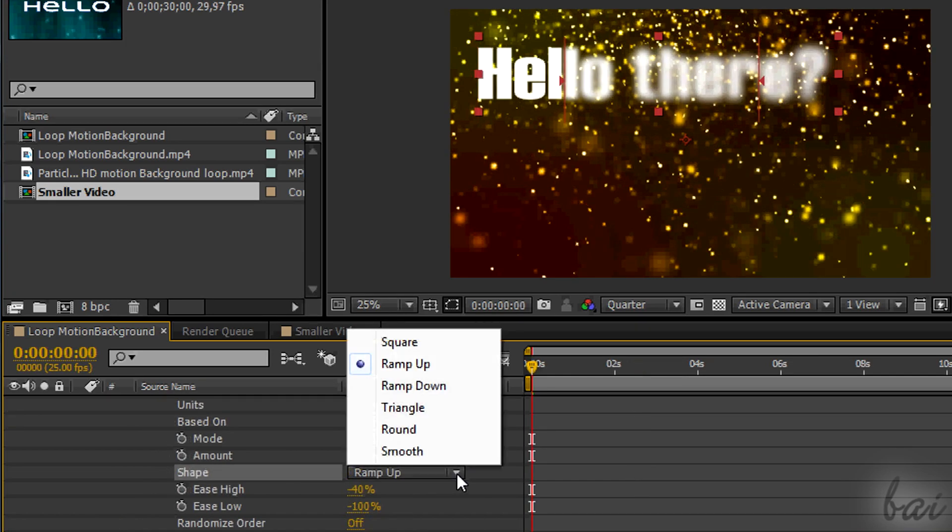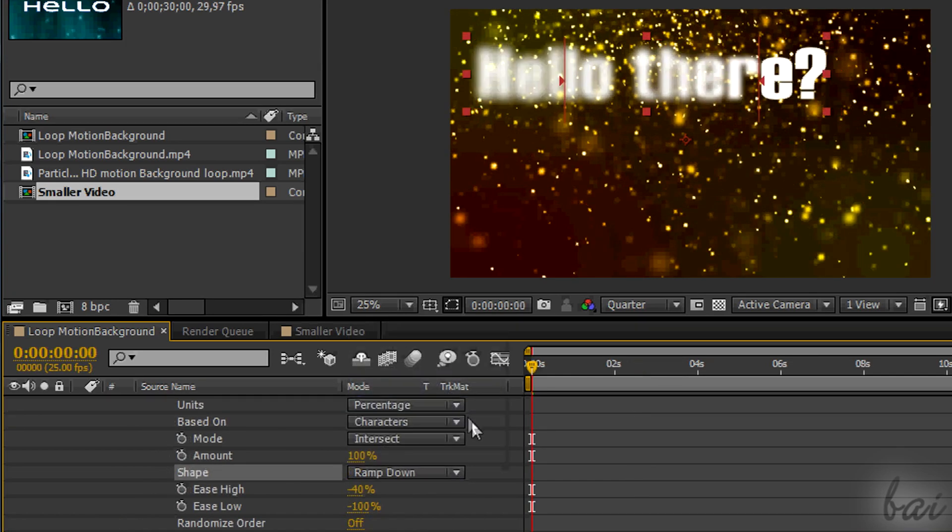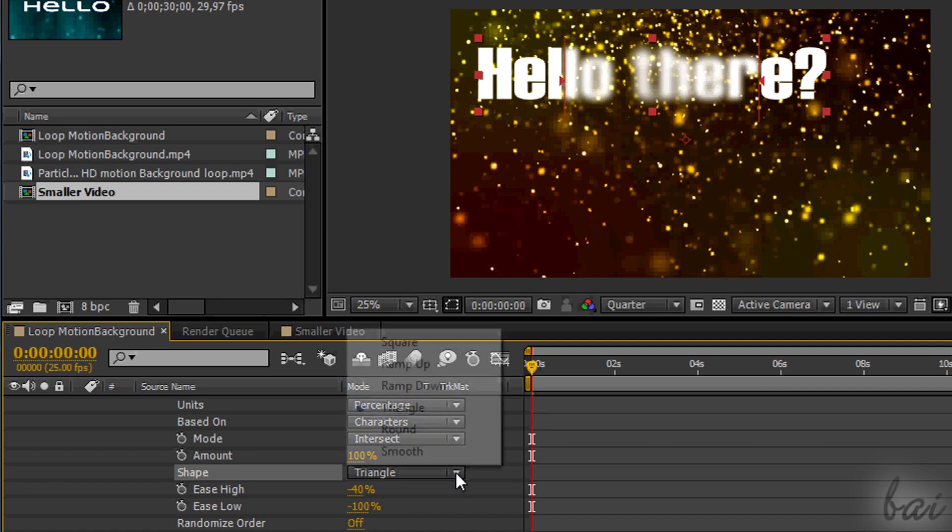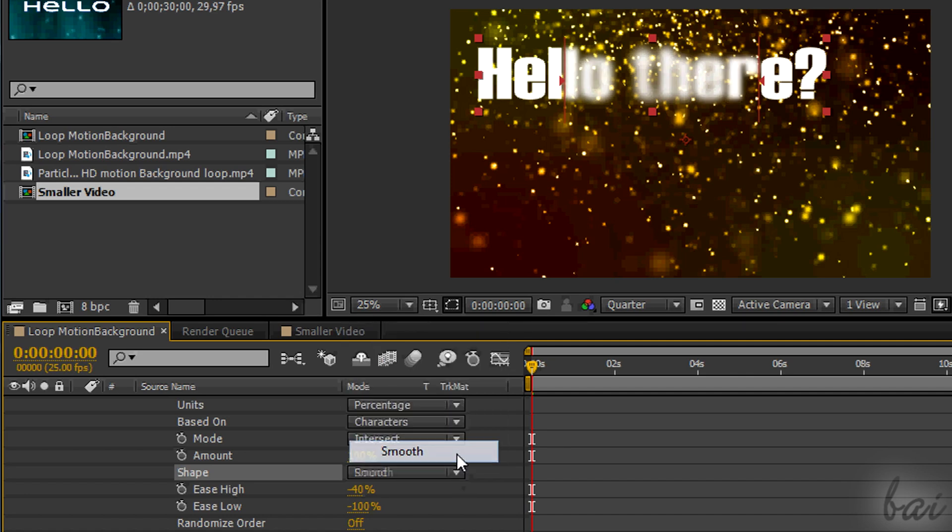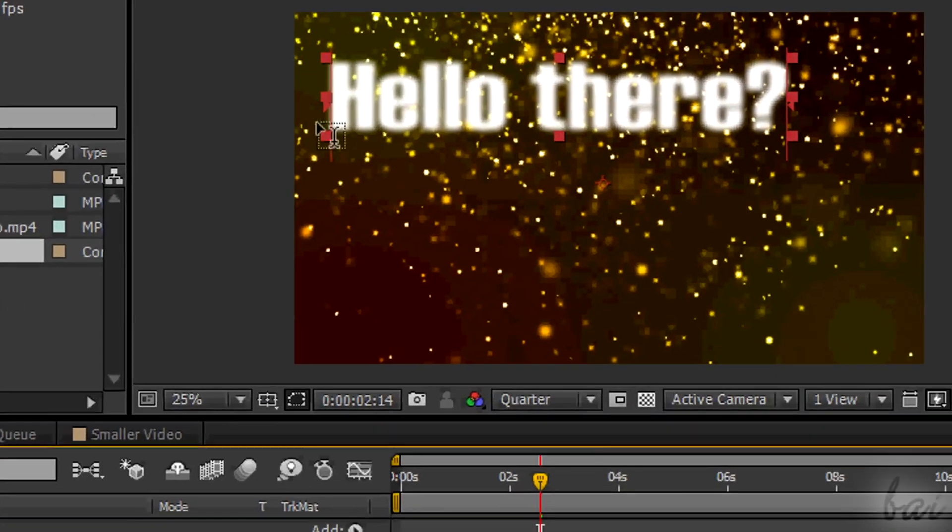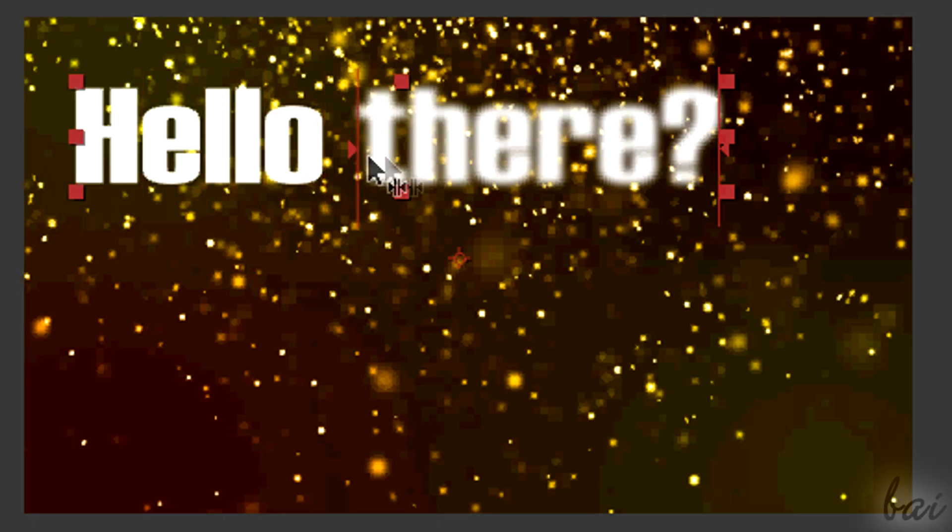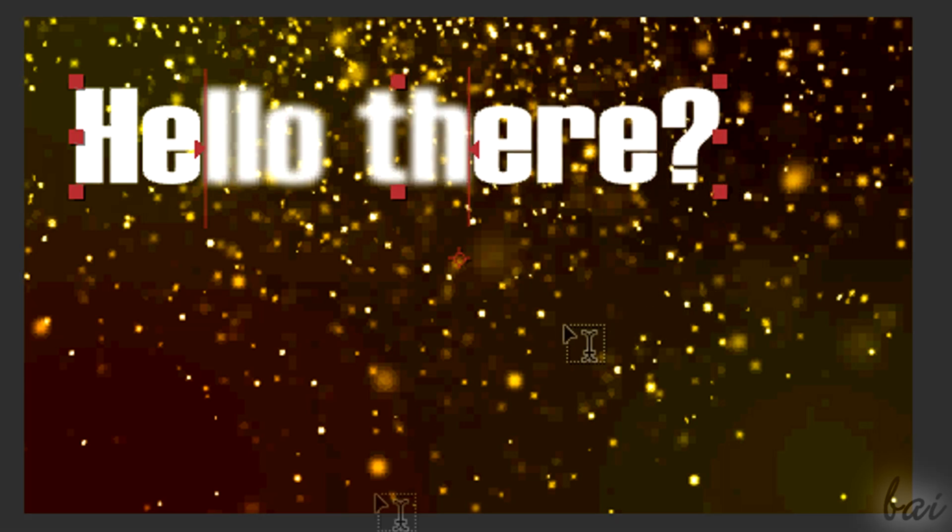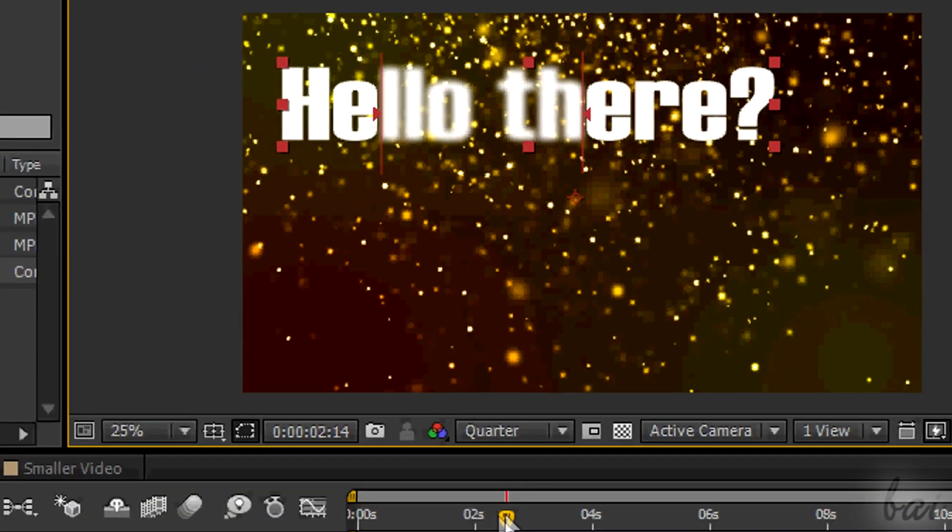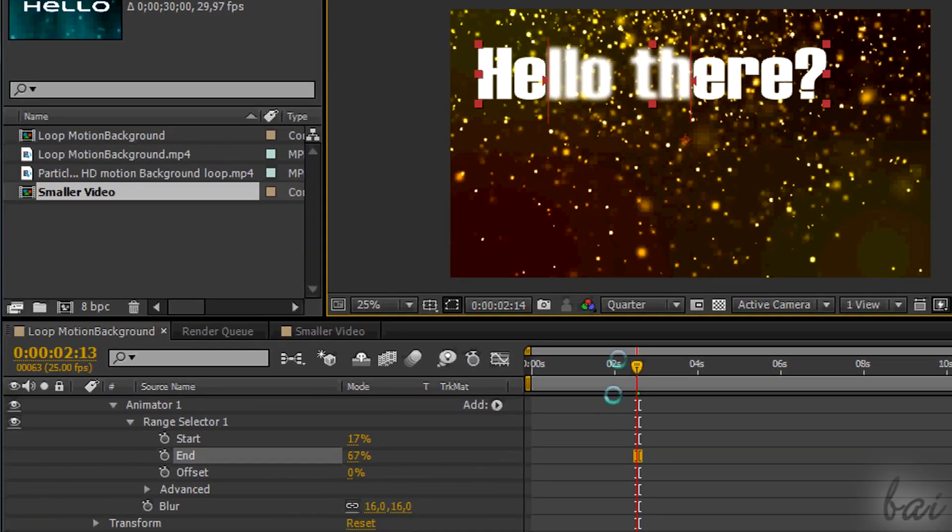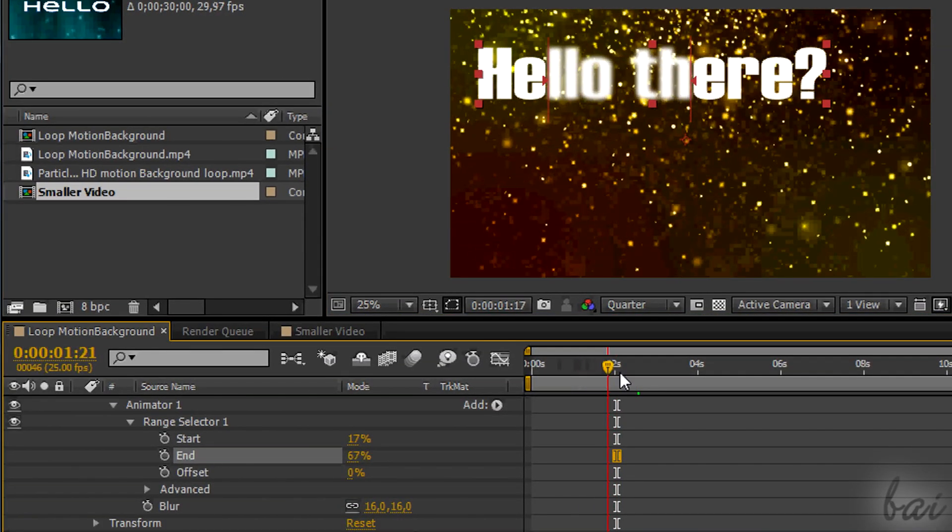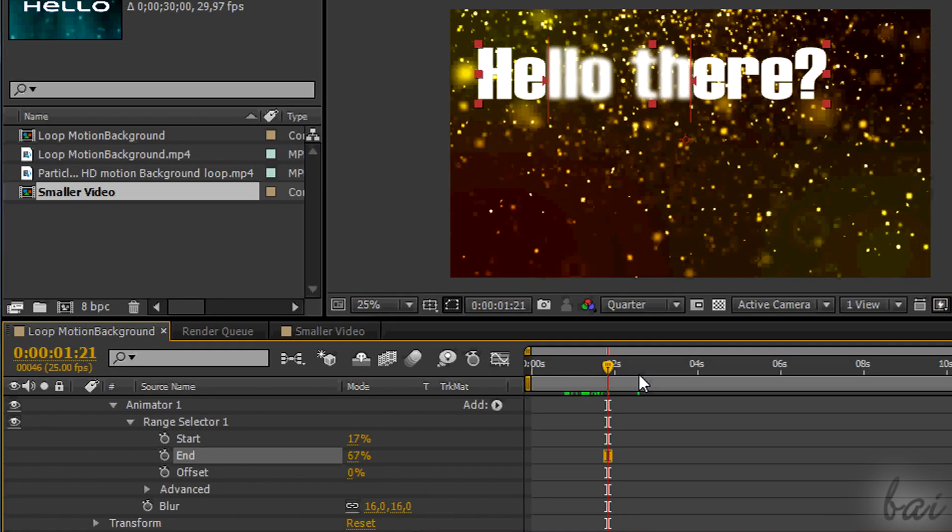The range selector is used to apply all effects inside the related animator just on parts of the text content, in a way totally customizable. This can be understood easily by watching the preview. You have two arrows on the text. The left one is the starting point and the right one the ending point. In short, what falls inside these two is affected by the animator effects where this range selector is.